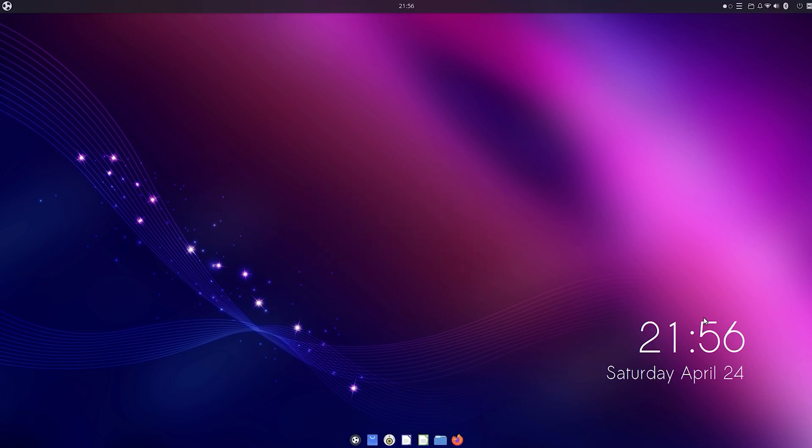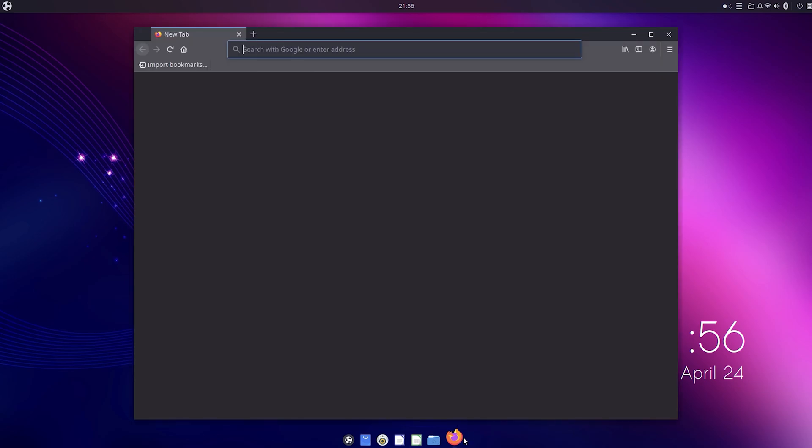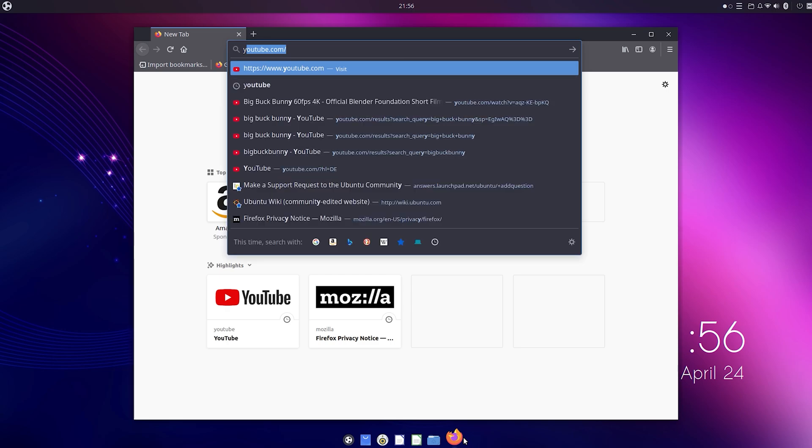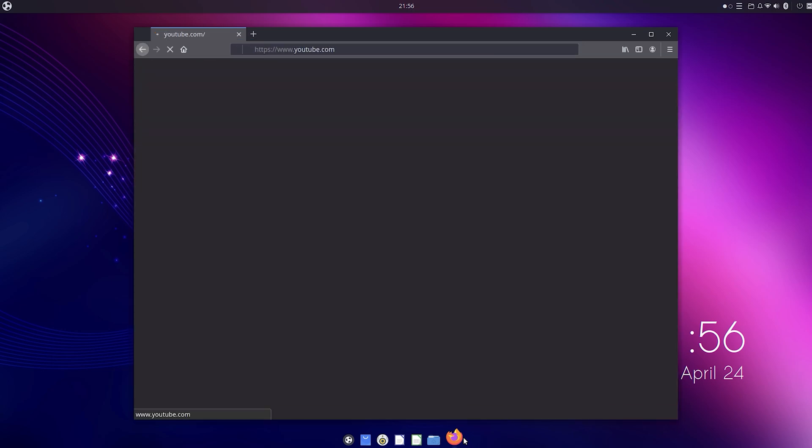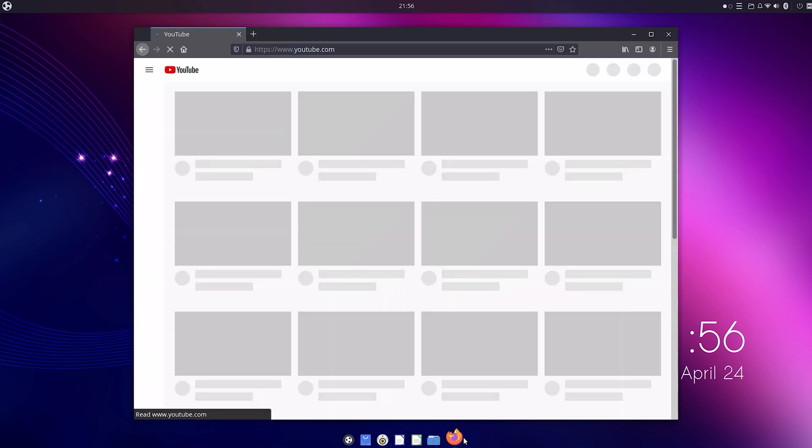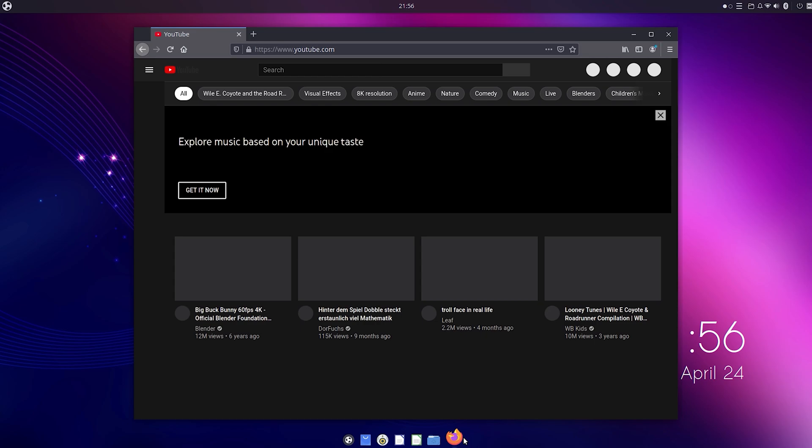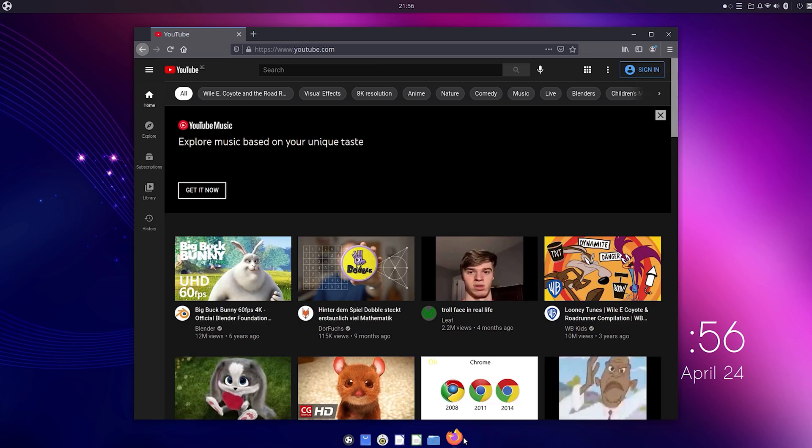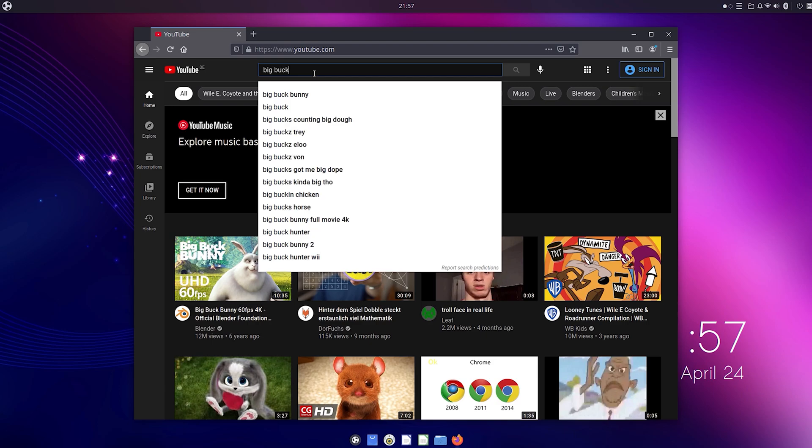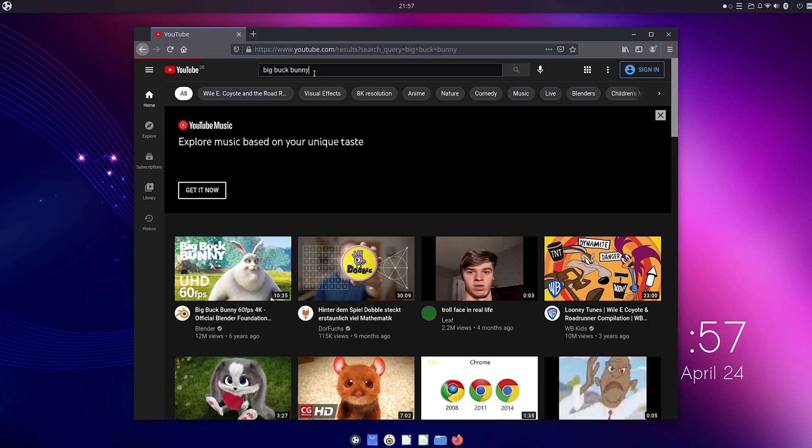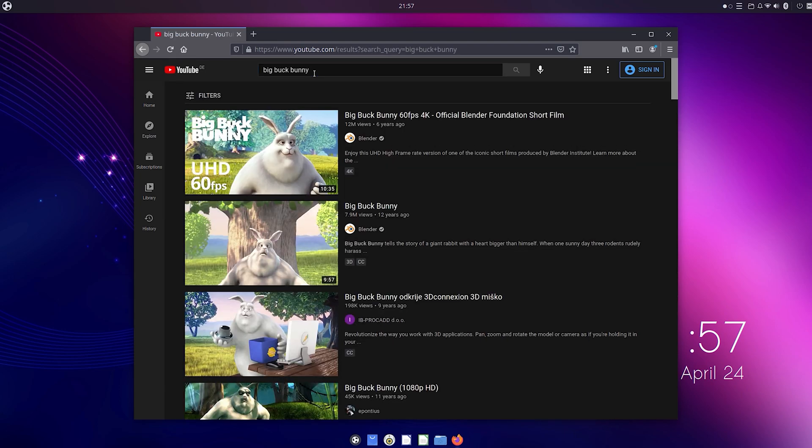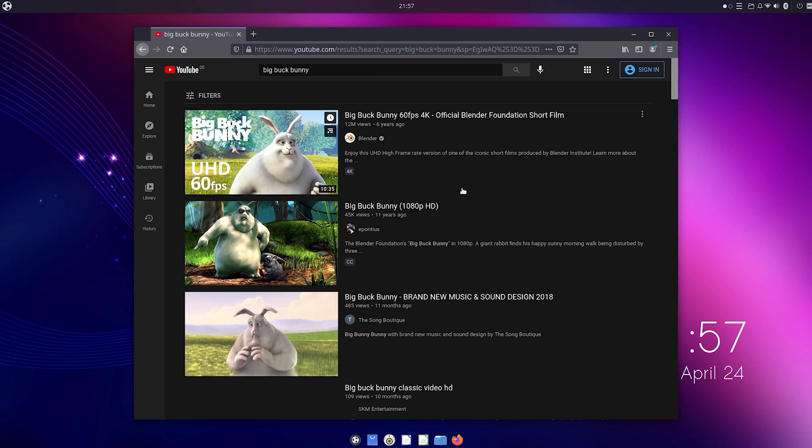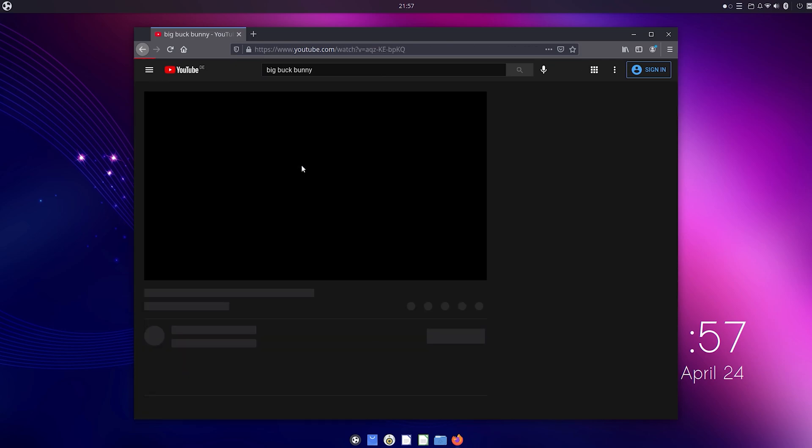I rebooted my Pi and now I'm going to test out the video playback in the Firefox browser. By the way, the Firefox browser feels incredibly snappy.